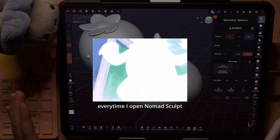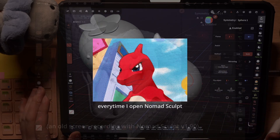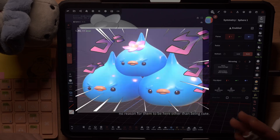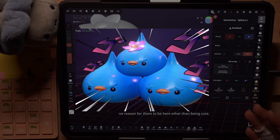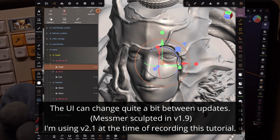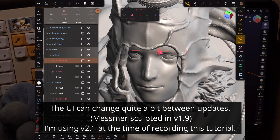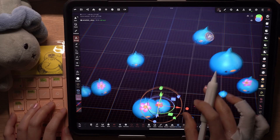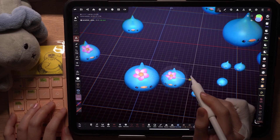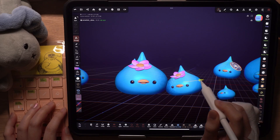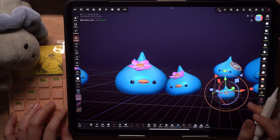Nomad Sculpt is constantly evolving. The UI has changed quite a lot since the first time I used it, and with each new update more functions are added or refined. So even if the software changes in future updates, the basic 3D sculpting principles will remain the same. Hopefully through this tutorial series you'll get more comfortable sculpting freely, because you will learn how to fix any mistakes that come your way.